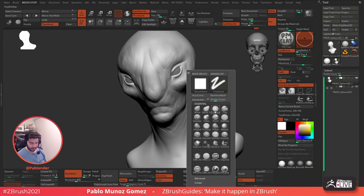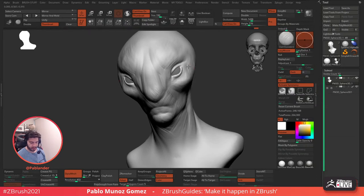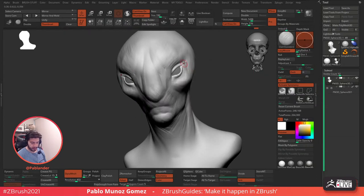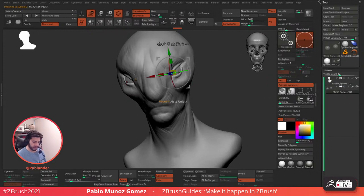I'm going to exaggerate the eyes as well, make them a bit larger, and I think I'm going to have to increase the size of these spheres a bit more.